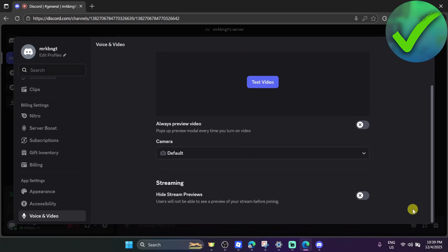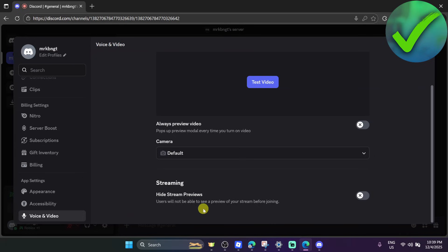all you have to do if hardware acceleration is turned on is to turn that off. You can see it right there under the streaming section. After you turn that off, we move on to the next step.